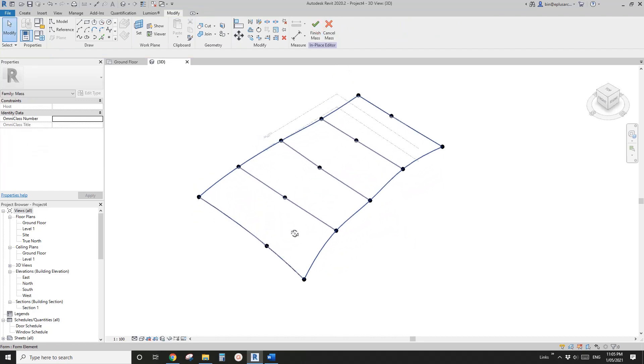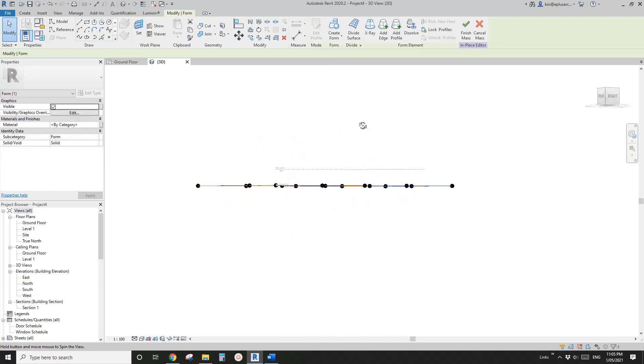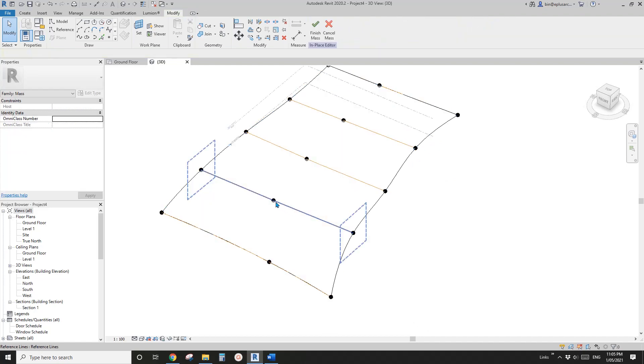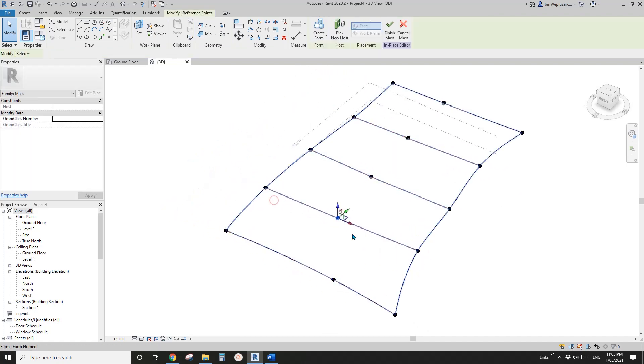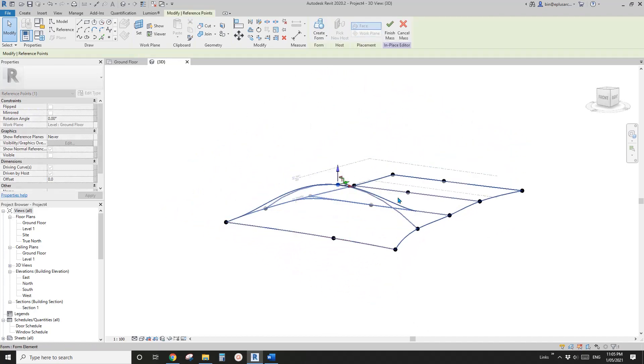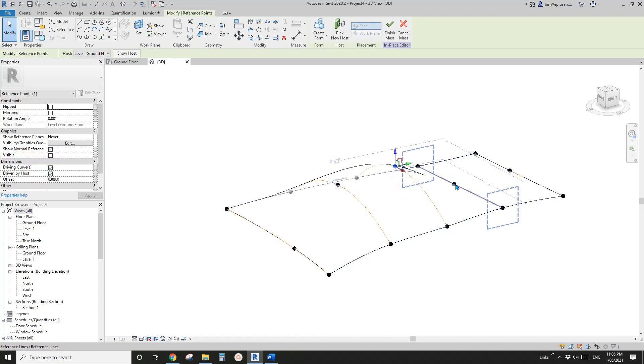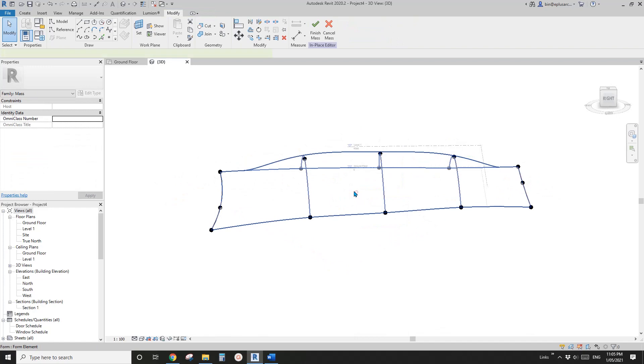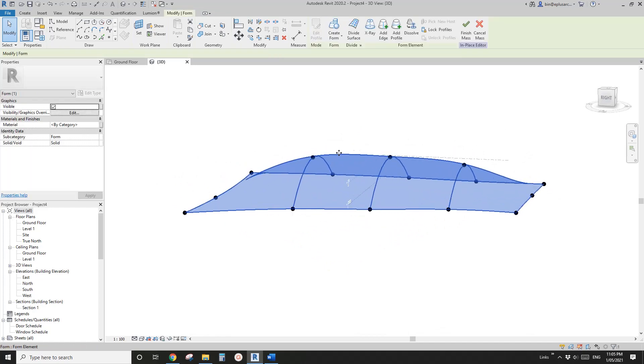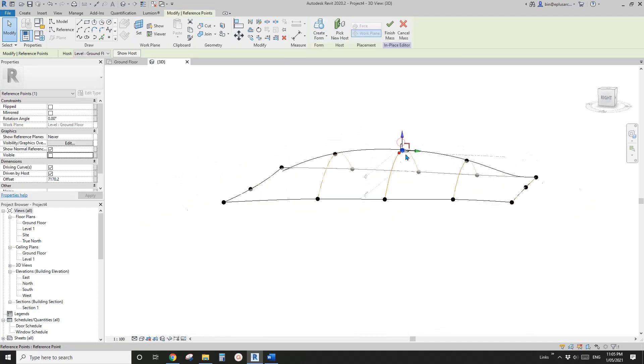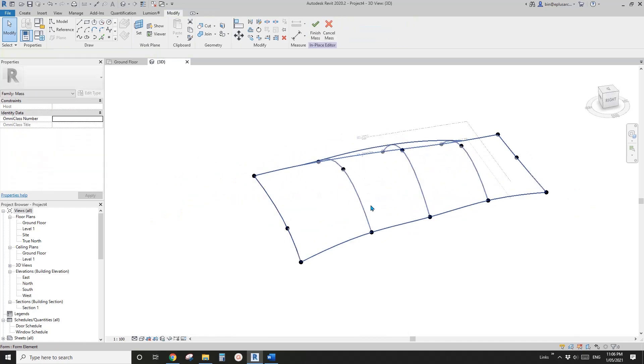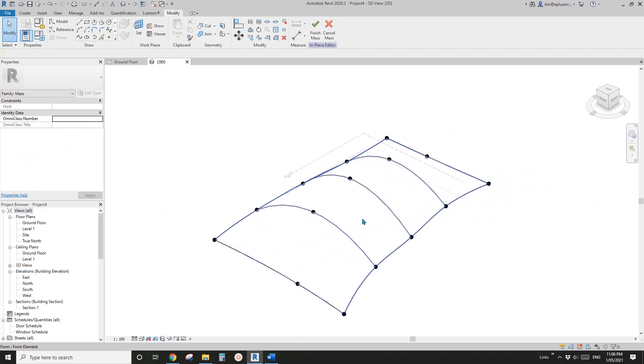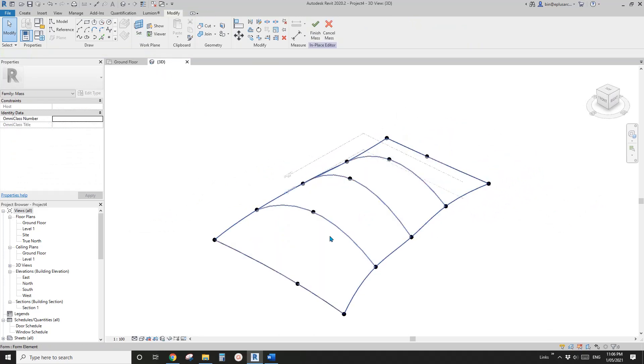Now they are all flat, so select all these five reference lines and create form. We can create this face, so this is the flat face. Now we can select the point of the reference line and lift them up. This is the mass we need.